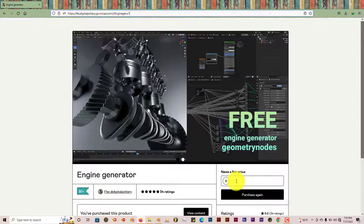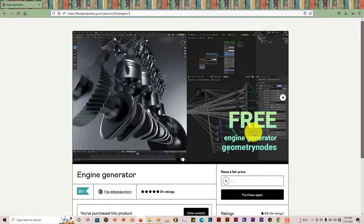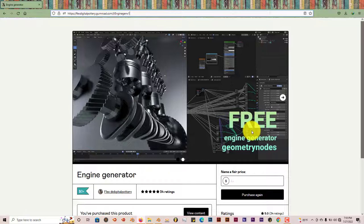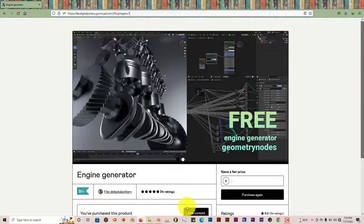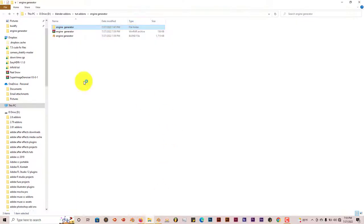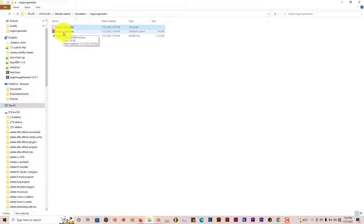Once you've put in the amount, just press purchase and it'll give you two files to download: a zip file and a blend file. The zip file is the same as the blend file, so I don't know why there are two files.